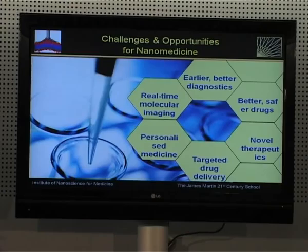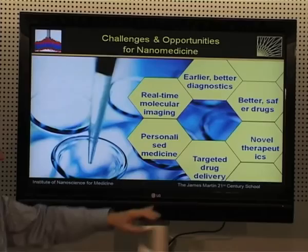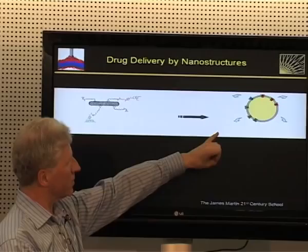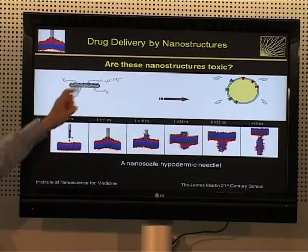Now these developments give rise to really enormous opportunities: real-time imaging, better diagnostics, safer drugs, novel therapeutics, personalised medicine, and targeted drug delivery. What targeted drug delivery really requires is using nanoparticles to deliver therapeutic agents — drugs to cells — targeting particular molecules on the cell membrane. Or, in the case of this tube, because it's so narrow, it can actually penetrate the cell membrane and deliver material to the interior of the cell.